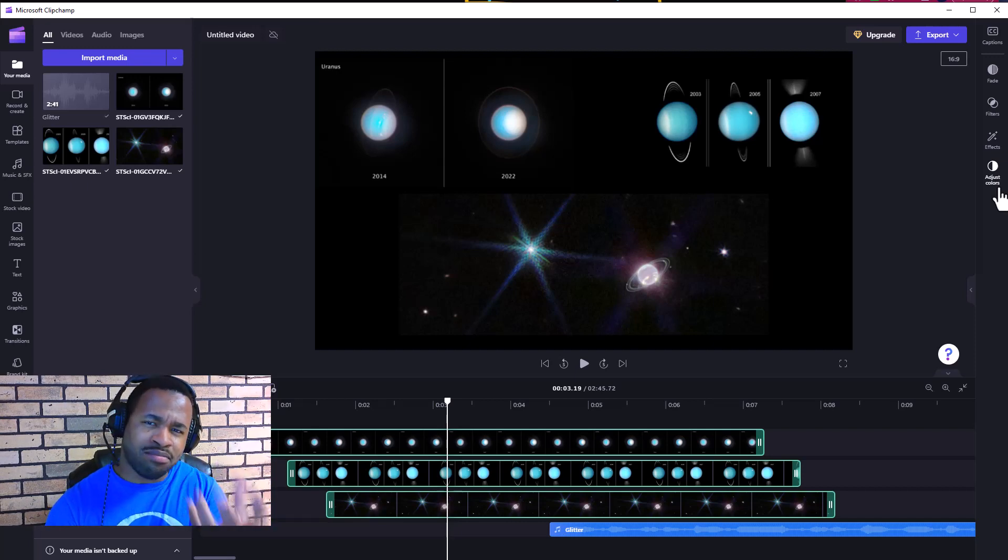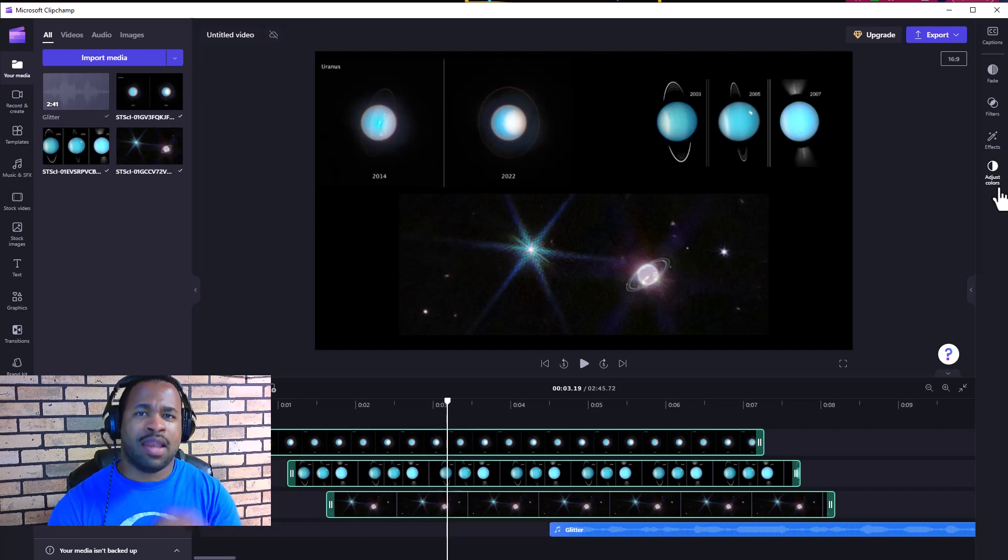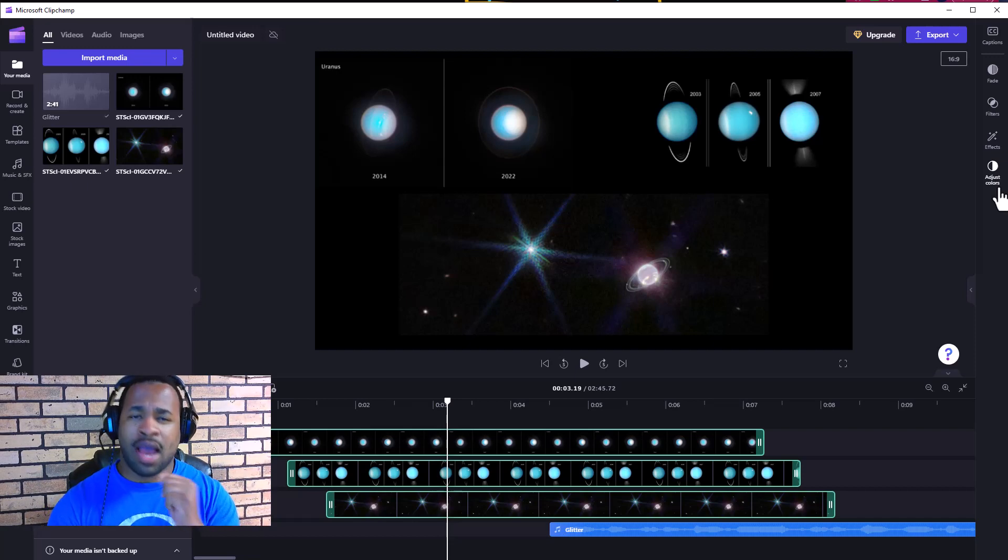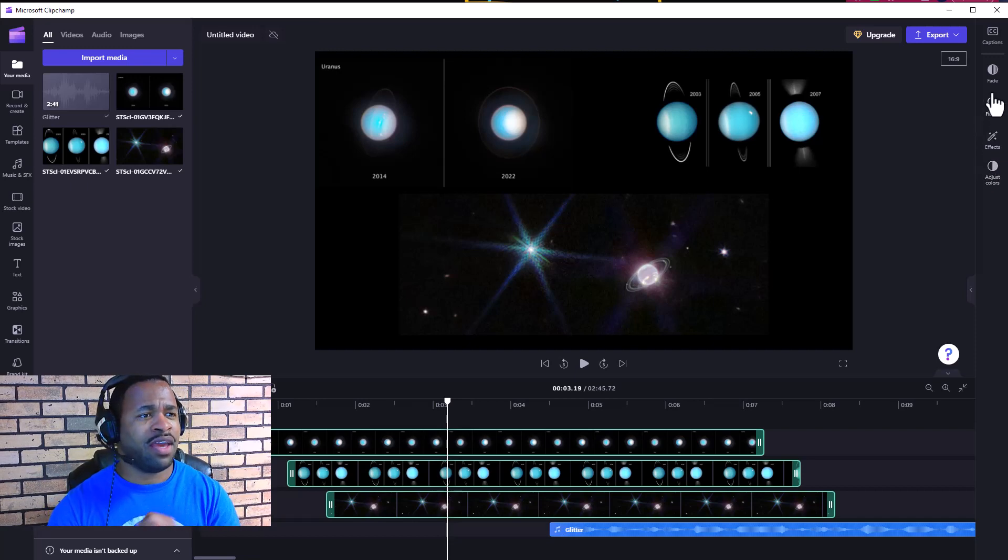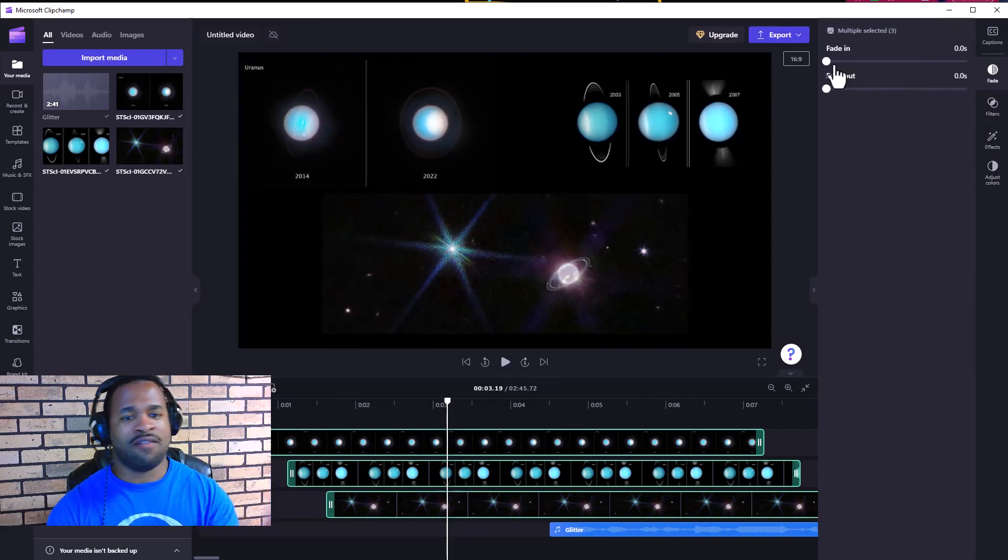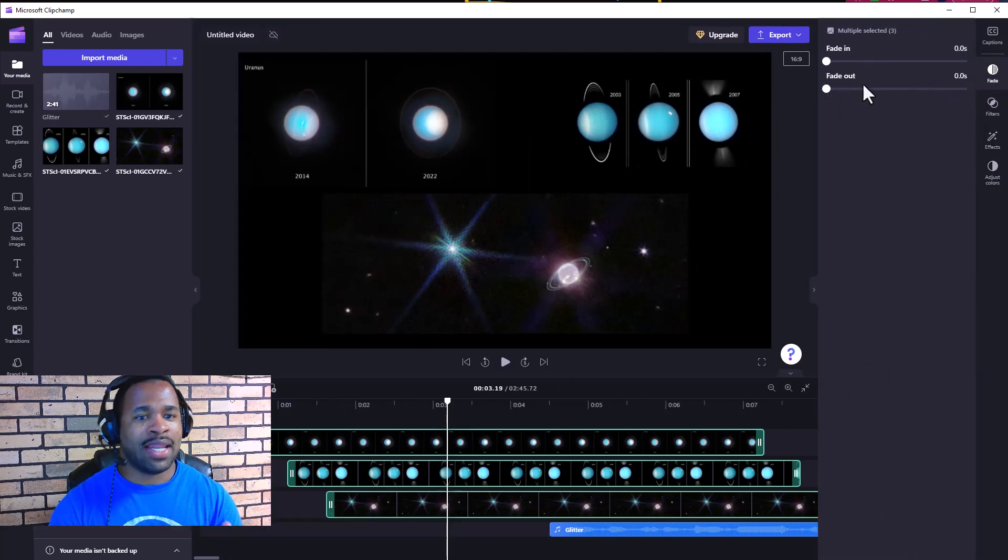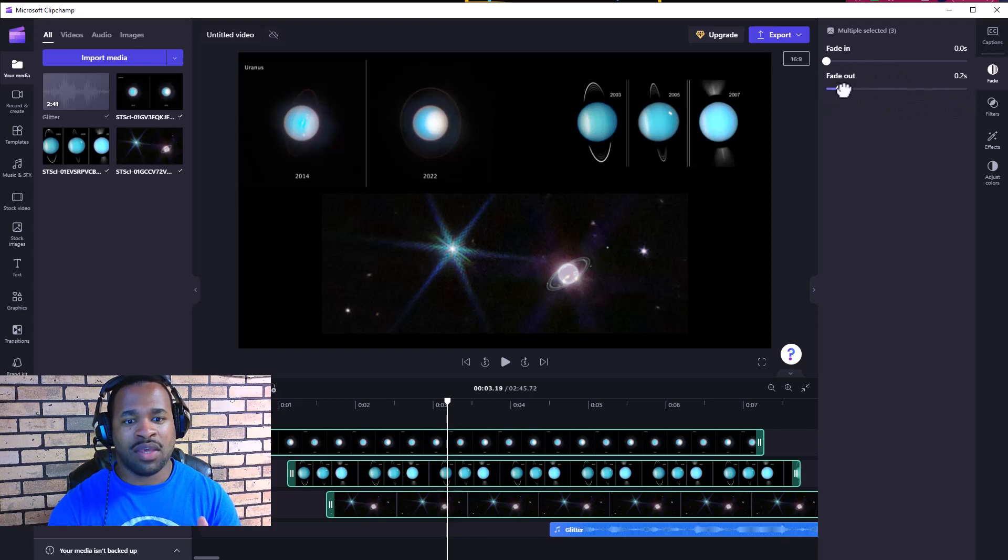On the right side we have fade in and fade out. You can edit these however you want - fade out coming later and fade in at the beginning. For filters, we see all these filters that are activated when you click or hover around them.